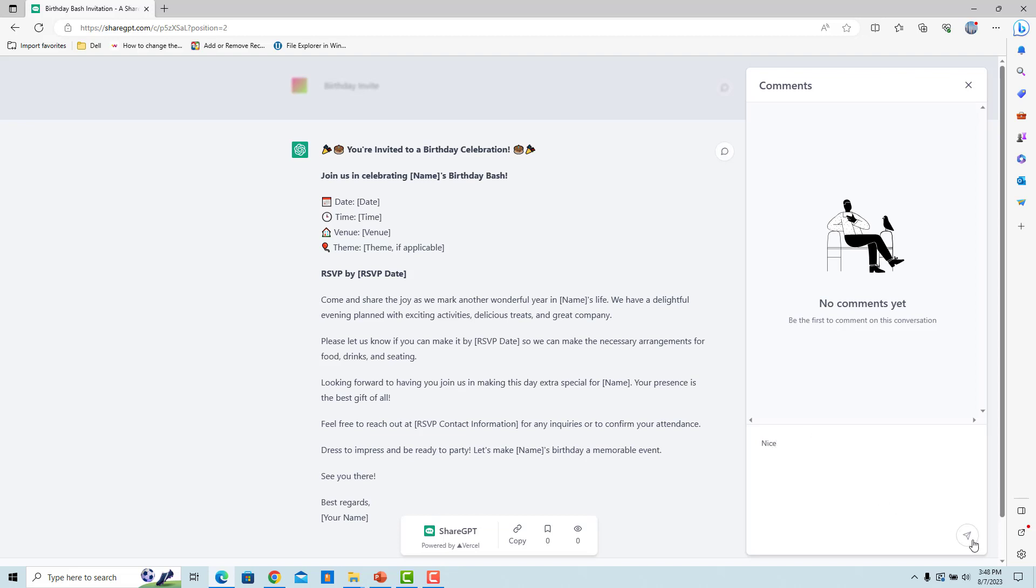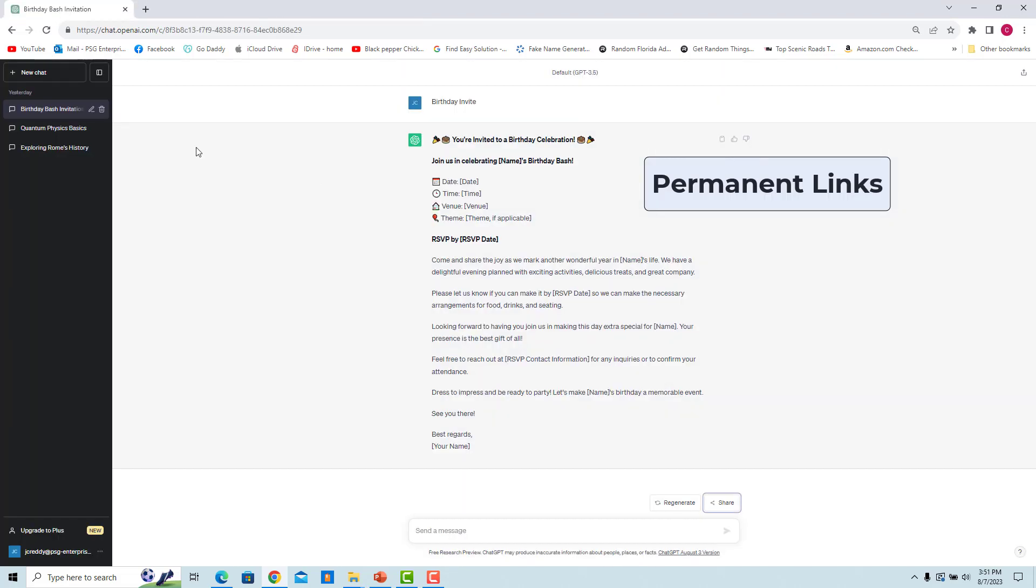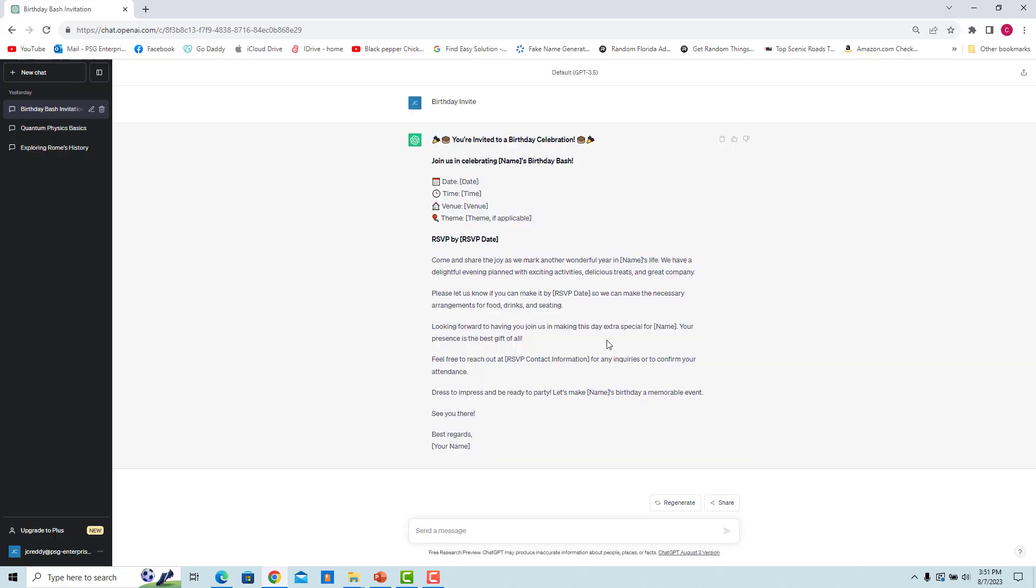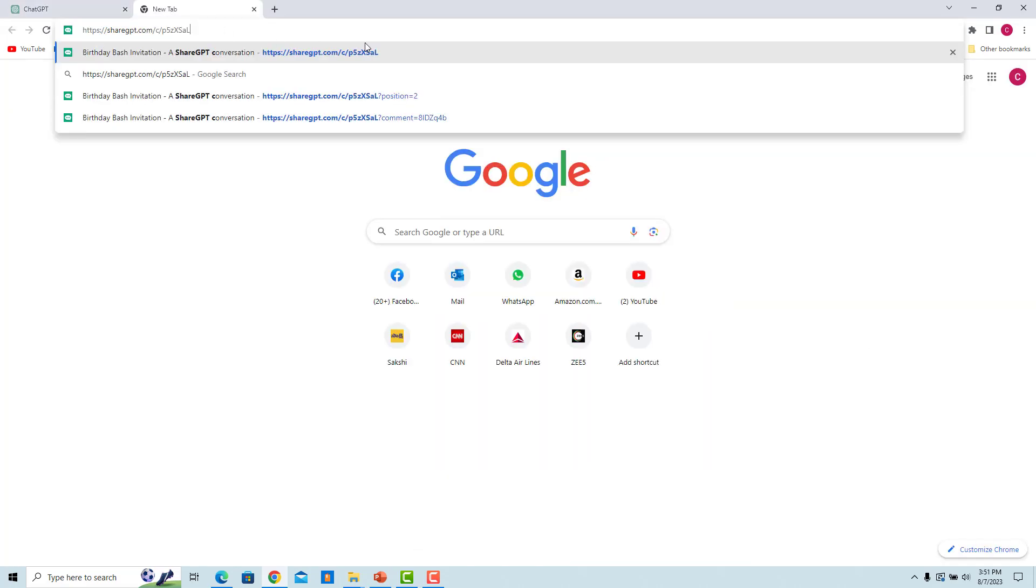Conversations shared on ShareGPT are permanently saved. They are not deleted even when the conversation in ChatGPT is deleted. Delete the chat in ChatGPT. Open the shared link. The shared conversation is not deleted.